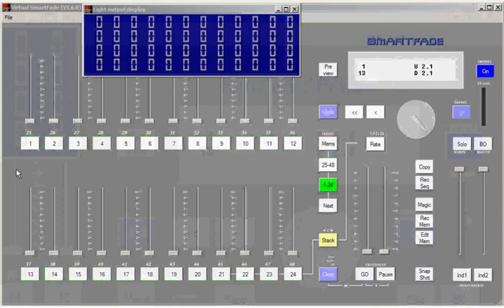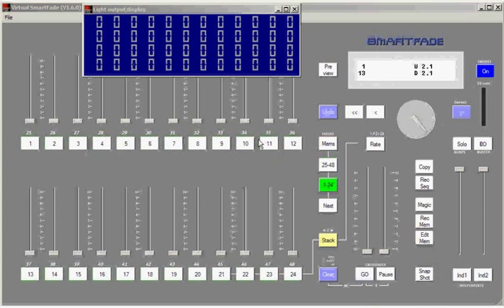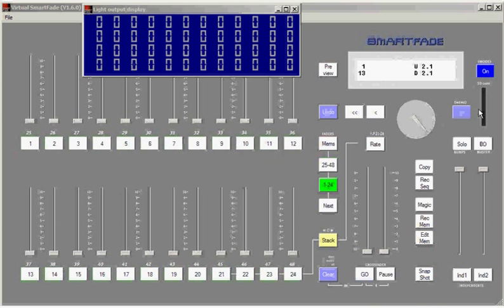Of course, you'll load shows in the same manner. Just access Load under the same menu with an SD card in. The SmartFade will look at that SD card and show you any shows that have a .asc extension after them. You can select or dial through the shows that you want to load and load up the one that you're looking for.